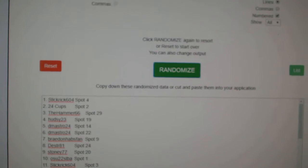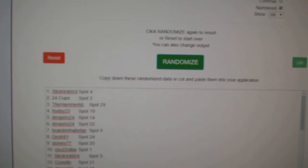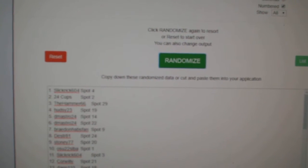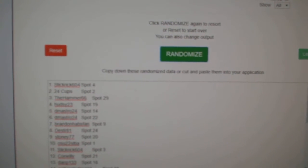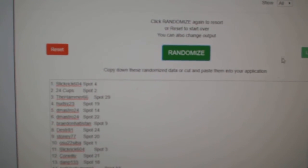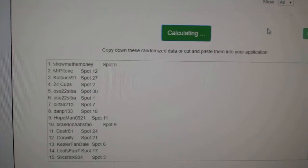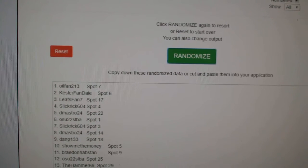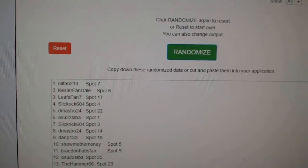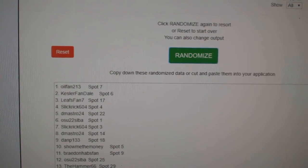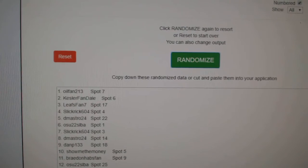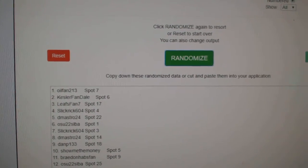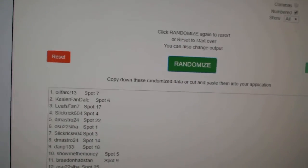And whoever lands on top after three will win the $200 credit. Number two, the $50 credit. And three and four will each get one black pack. Best of luck, guys. One, two, and three. Oil fan, two, one, three. With the $200, Kessler fan gets 50. Leafs fan and Slick Rick each get a black pack. Congrats, guys.